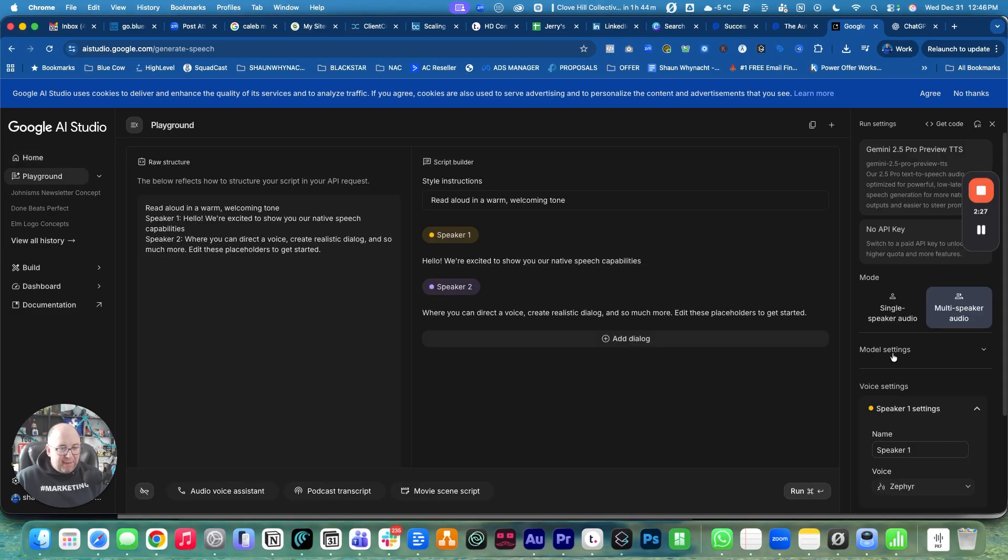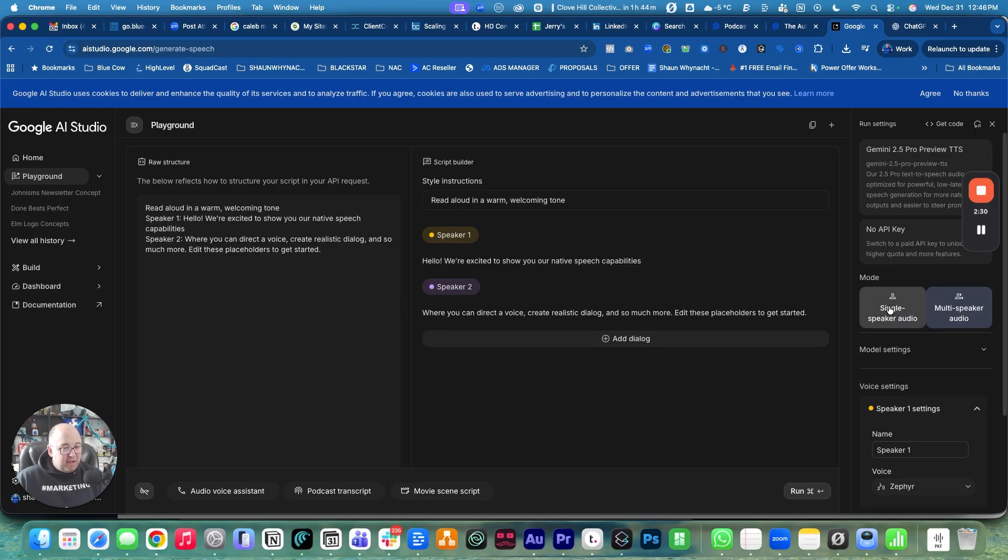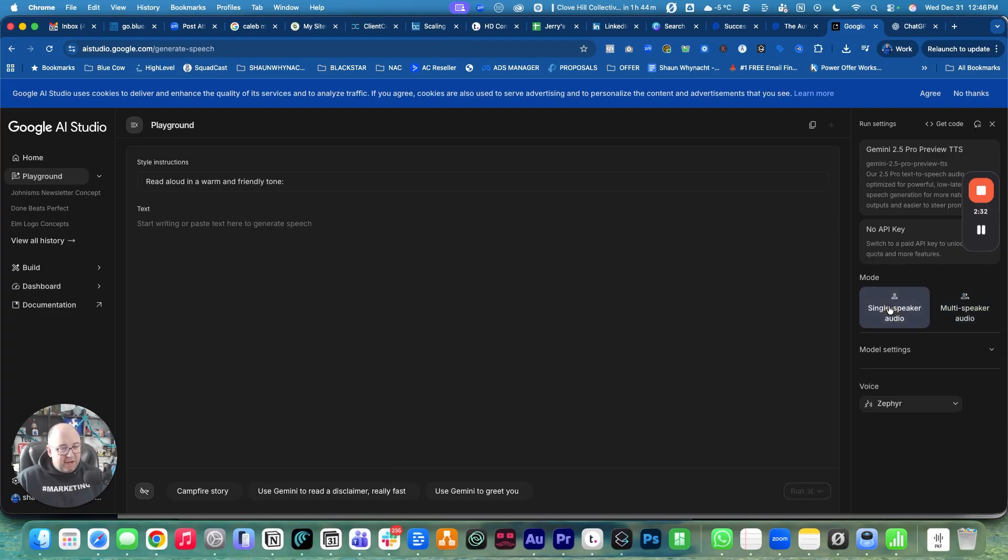We're going to go in there. Now, by default, it always goes to multi-speaker audio, but we're going to change over to single speaker audio.